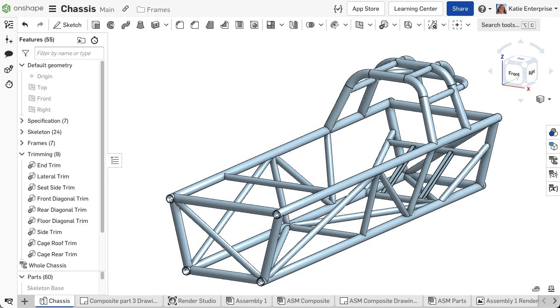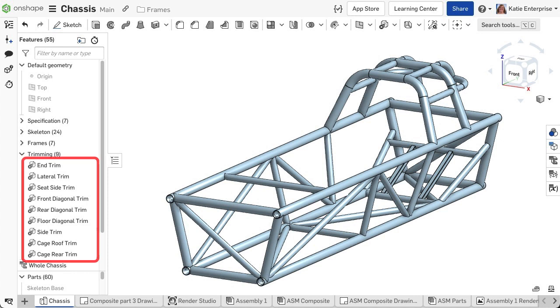Keep in mind that certain complex frame trims take time to regenerate, so it might be best to create the trim at the end of the feature list, especially if you are making many edits to the early skeleton geometry.